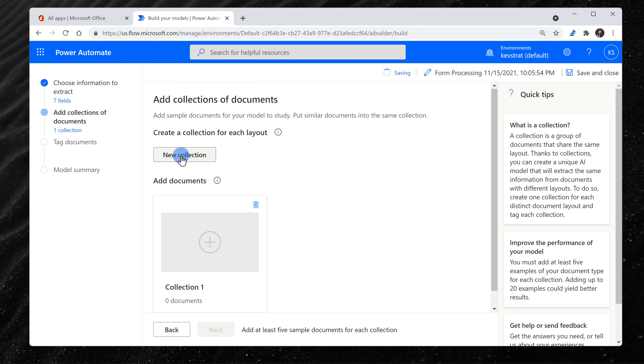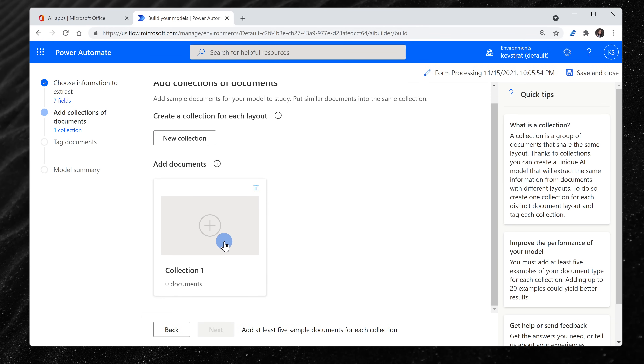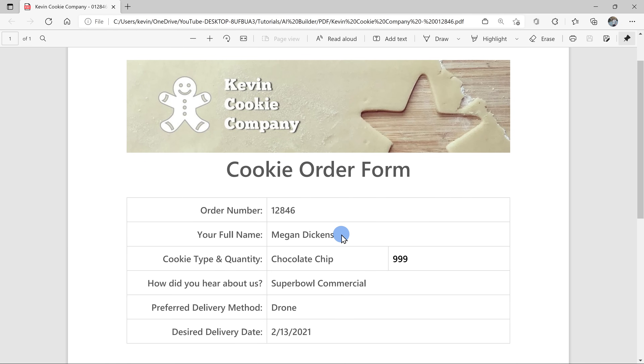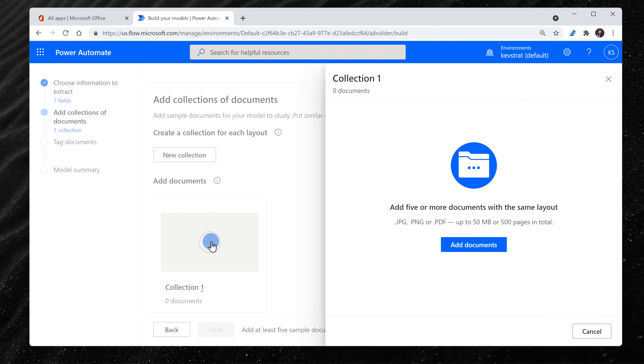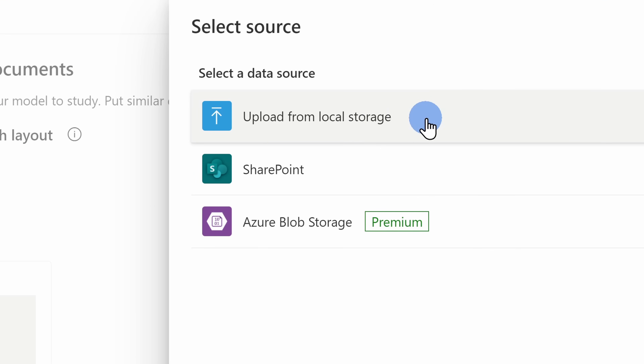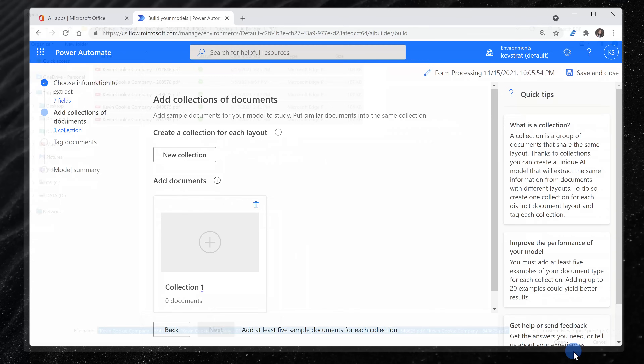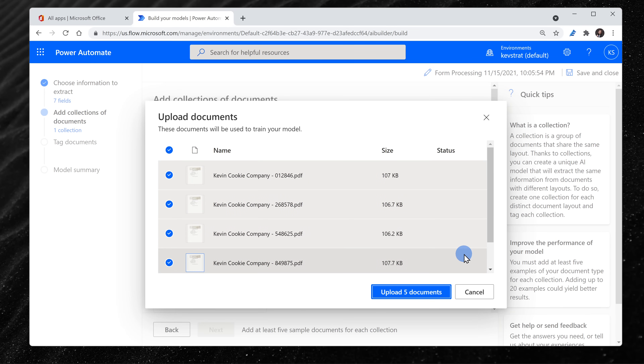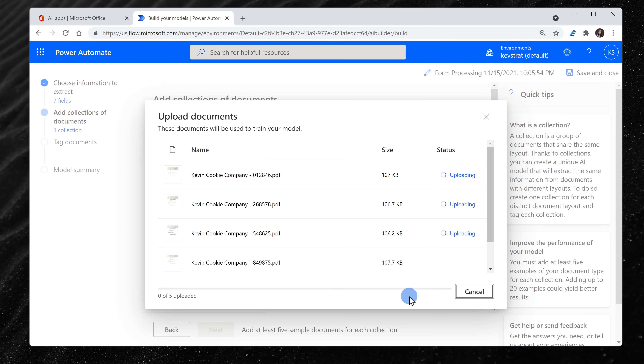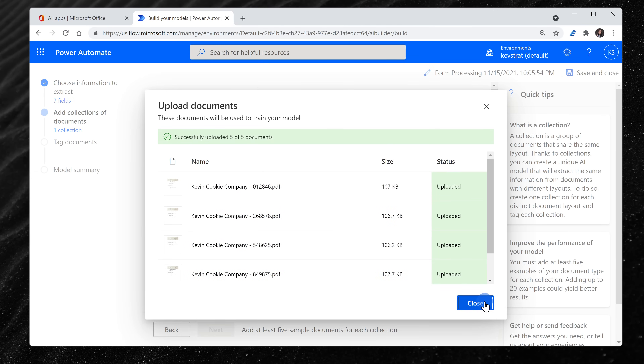Next, we need to create a collection, and a collection is simply a group of documents that share a similar layout. With the Kevin Cookie Company, we have one order form with one specific layout, but if we had another order form with a different look and feel or a different layout, I could set up multiple collections. Here I'll click on the plus icon, then I'll select Files on my computer. I only need to select 5 separate files — that's all it takes to train our model. I'll click on Upload and once all the documents have uploaded, I'll close this window.